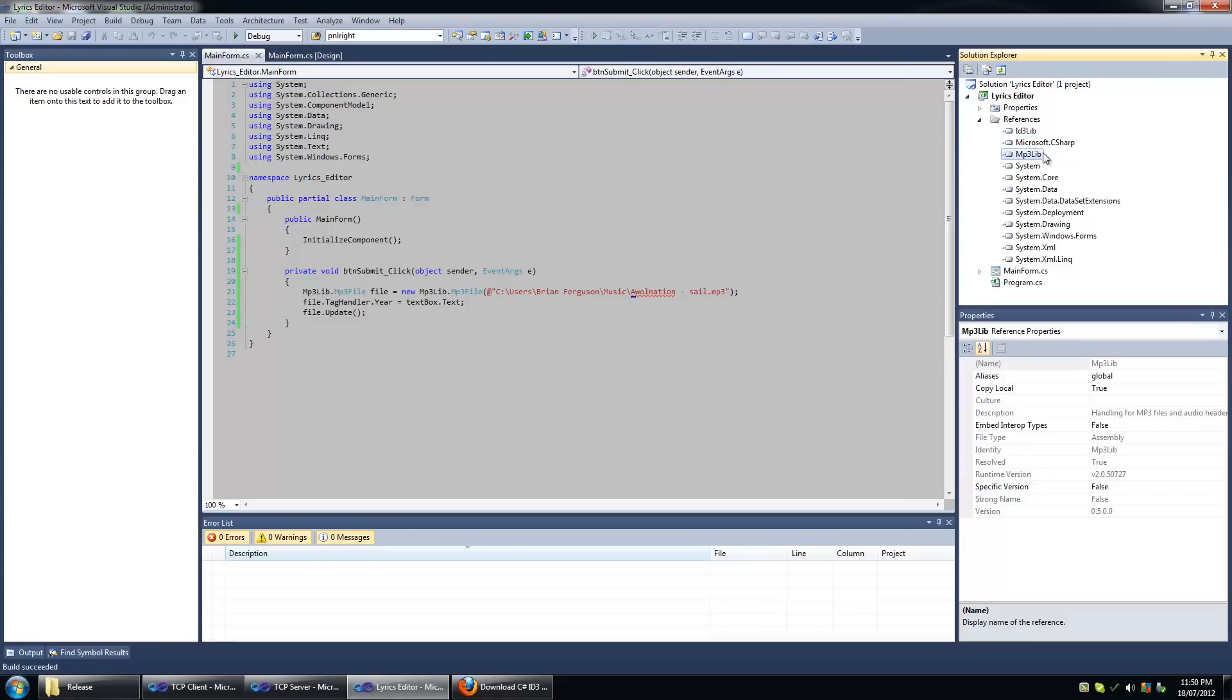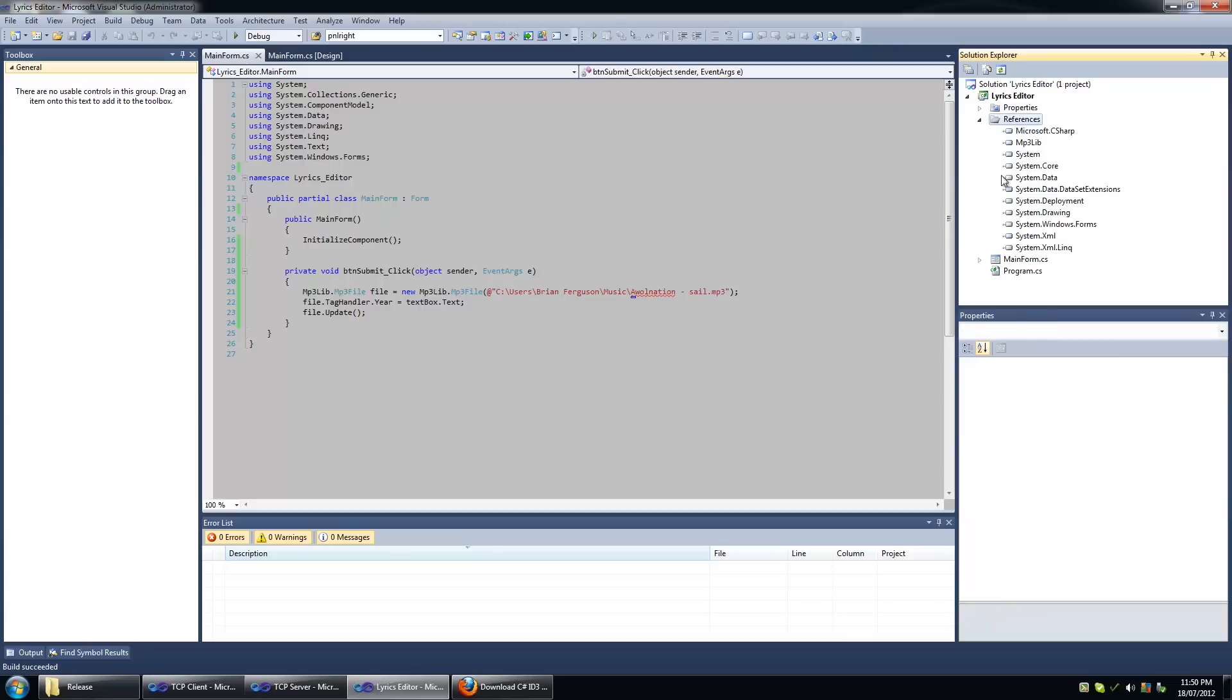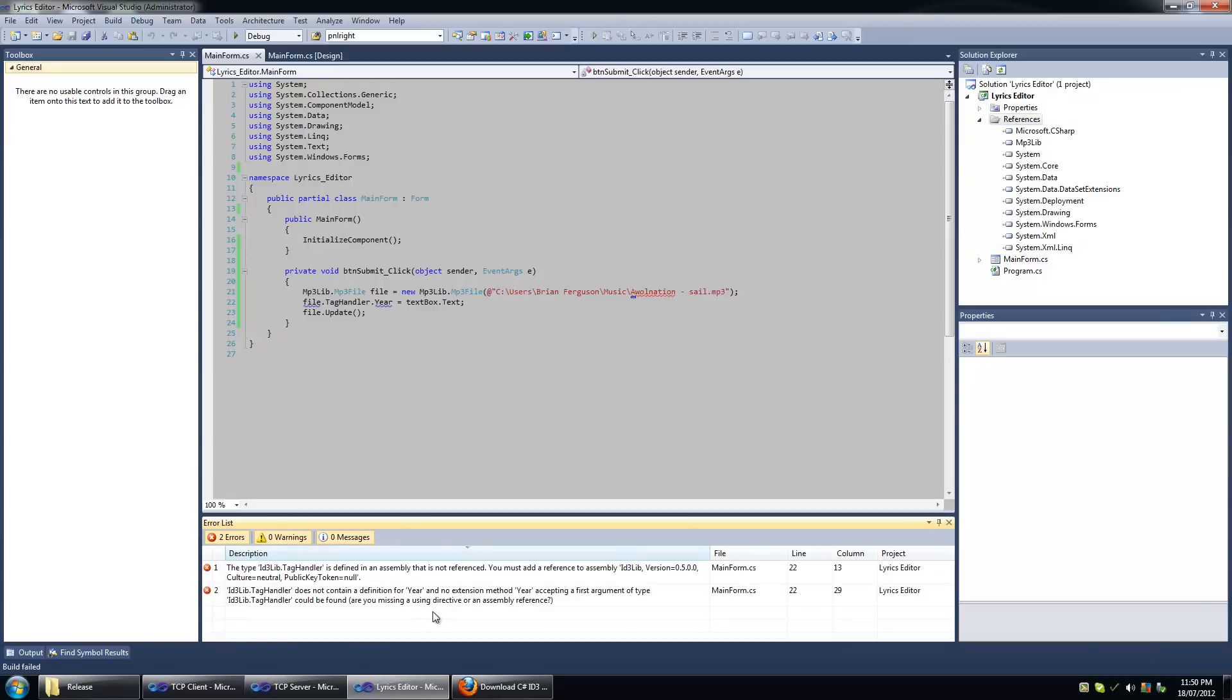So really all you need to know is that this mp3 lib and the ID3 lib, they're kind of dependent on each other. That's what it seems like. If I remove the reference from the ID3 lib here, which I'm not directly referencing any ID3 functionality in the code here, and I go to build, I'm going to get some errors here.